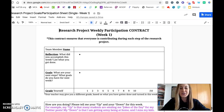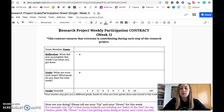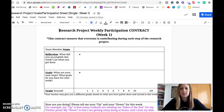Hi friends! So for every week of work time on the research project, you're going to do this research project contract. Basically this is just to make sure that you're reflecting on what you got done and what you need to get done, and then you get a grade just for reflection and setting goals and getting the things done that you need to get done.